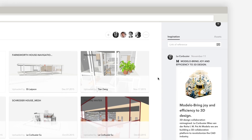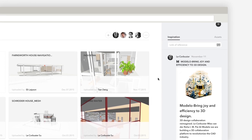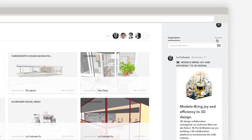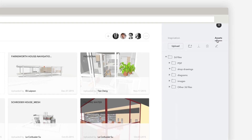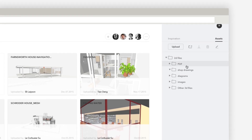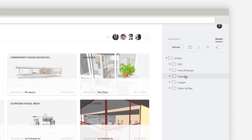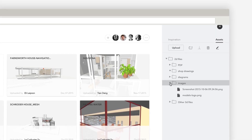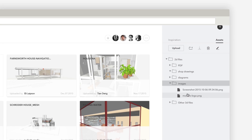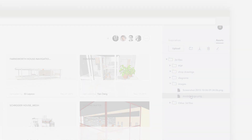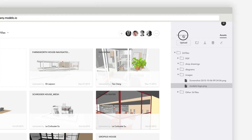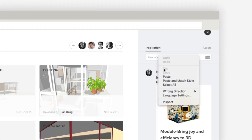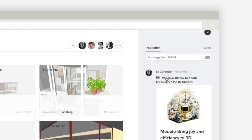Modelo is not just for 3D models, though. Here on the right, click Assets — this is where you can store and access all the 2D files associated with the project, clear and specific. Next to it, Inspiration is where you can share your thoughts with your team. You can put anything that inspires you.